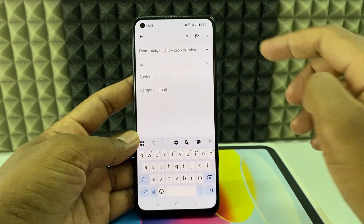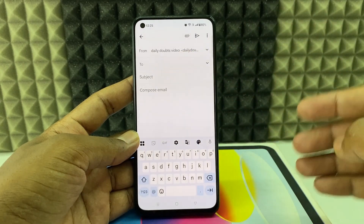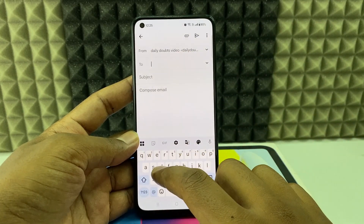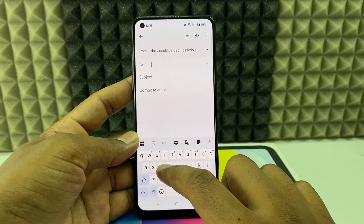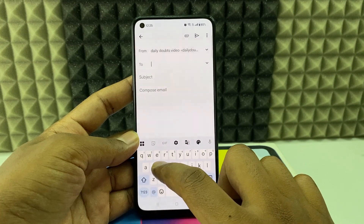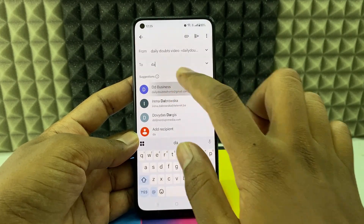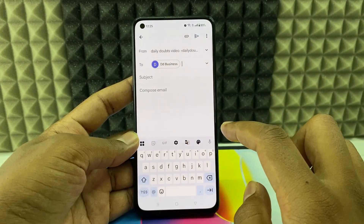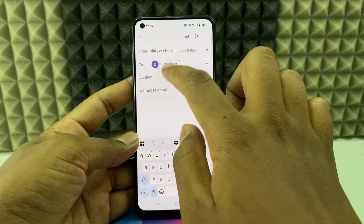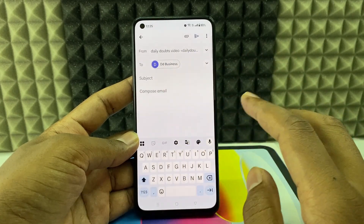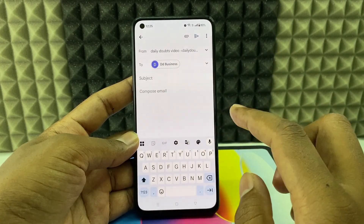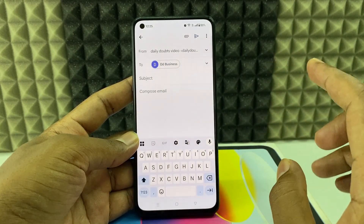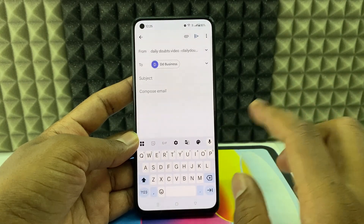In the 'To' address field, you need to enter the receiver's Gmail address. For example, I'm entering another Daily Doubts email address. Here you also have the Subject field, where you need to specify the purpose of the email — let's say it's for business, so just type 'business.'